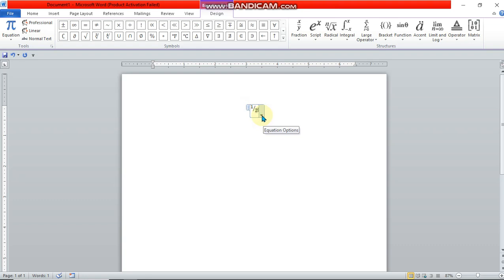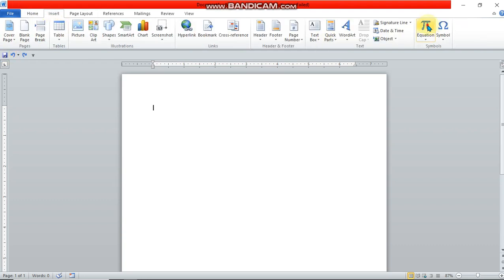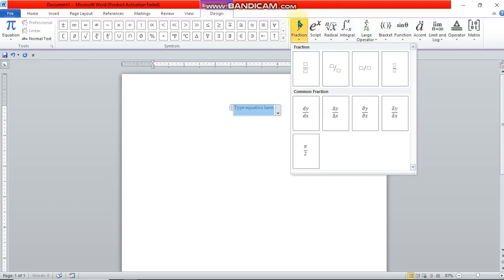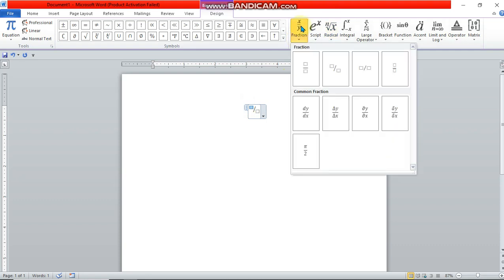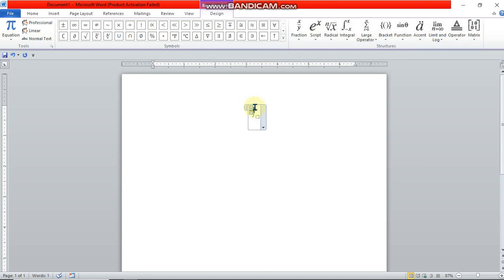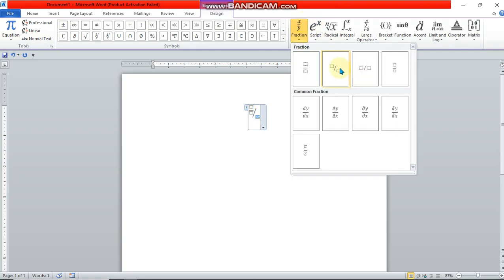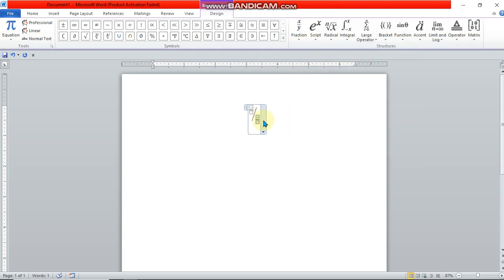Another option is if you want to write a fraction on a fraction. Go to Insert, click on Equation, then click on the Fraction symbol. If you already have a fraction in the document and you select the numerator, you can click the Fraction button again to place another fraction there as the numerator. Equally, you can select the denominator and place another fraction there, so you end up with a fraction on a fraction.